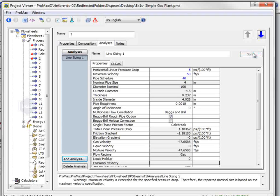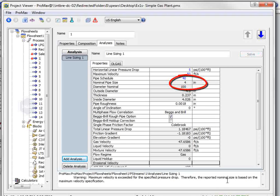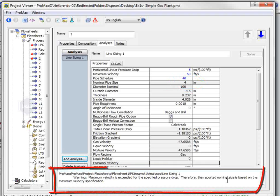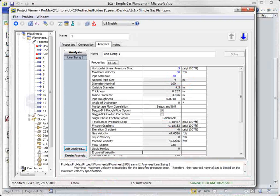the new required size is a 4-inch pipe. ProMax also gives us the warning stating that it is the velocity requirement that is limiting the size required from the pipeline.